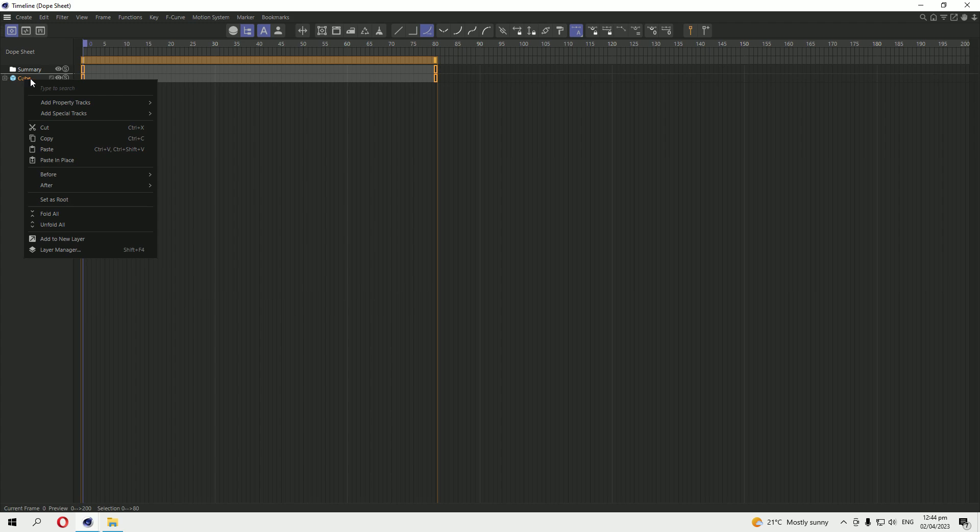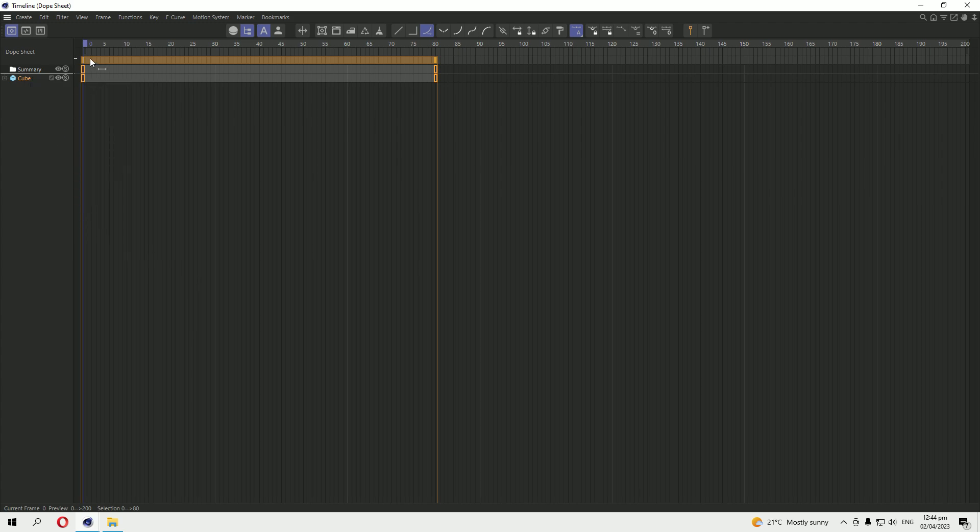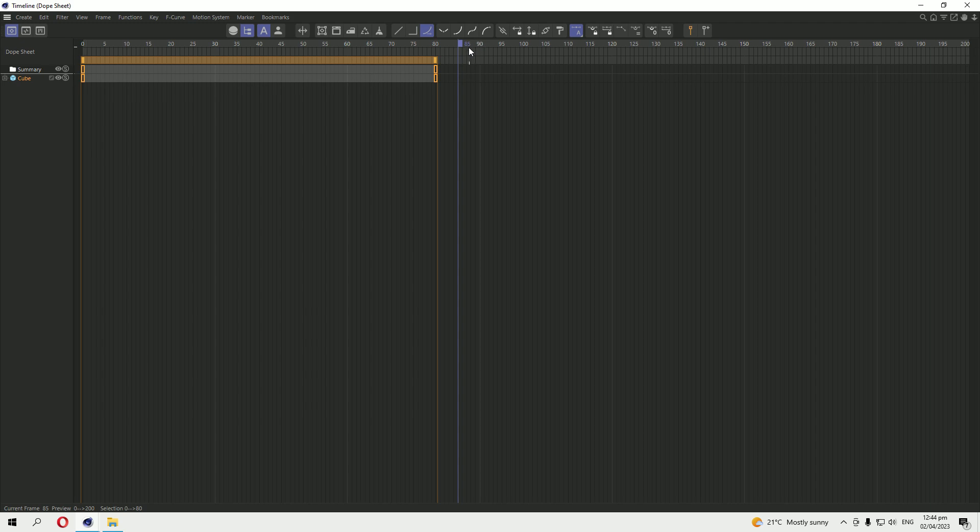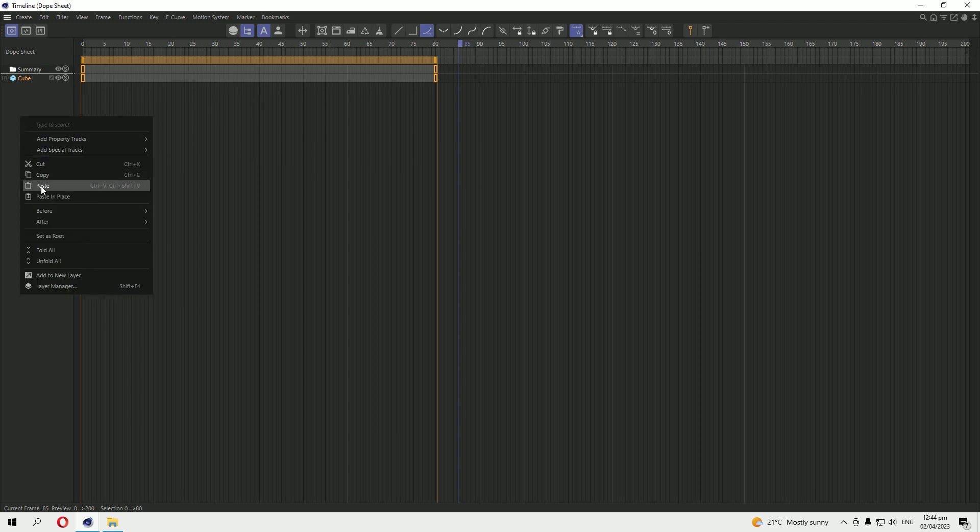Press Ctrl+C or you can copy it from here. Copy, change the direction of the keyframes where you want to paste it. Like I am pasting it on 85 frame rate and here you can paste it.